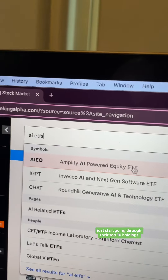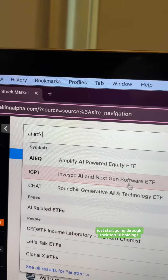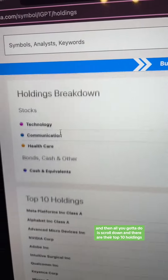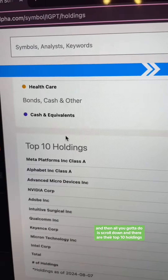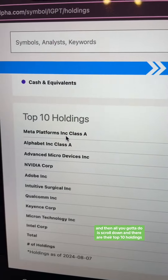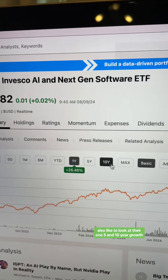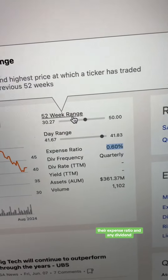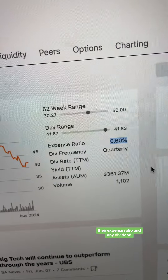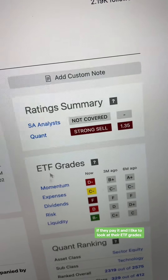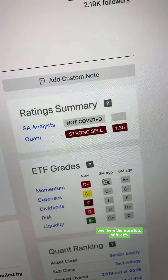But what do they invest in? Just start going through their top 10 holdings. You go right here to holdings, and then all you got to do is scroll down and there are their top 10 holdings. I also like to look at their one, five, and 10 year growth, their expense ratio and any dividend if they pay it, and I like to look at their ETF grades over here.